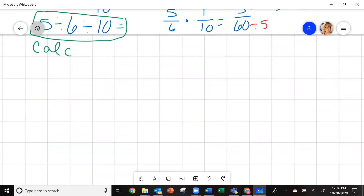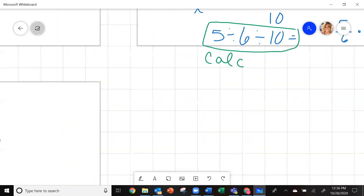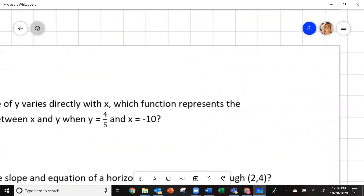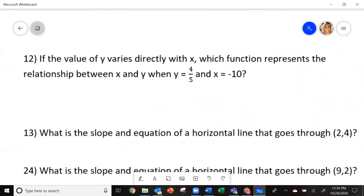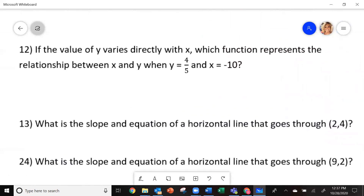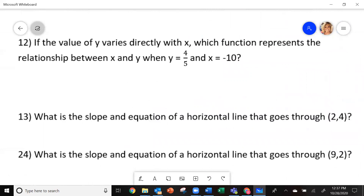Try and do number 12 — set it up and try to find your constant of variation the same way we just did on number 11, and then come back and see how you did.